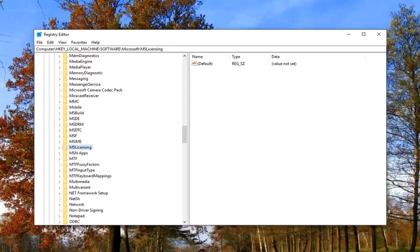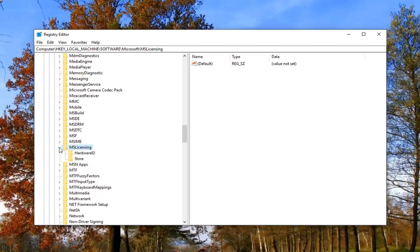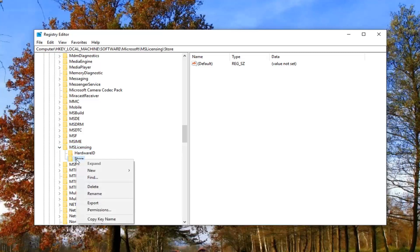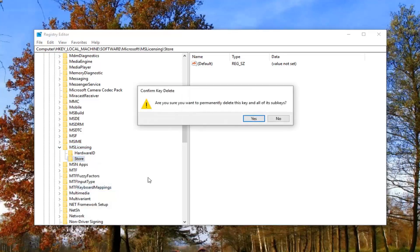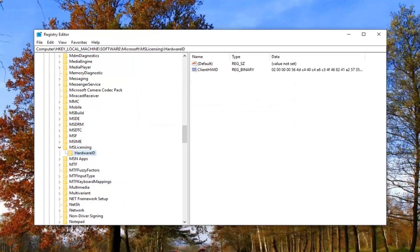And you want to go ahead and expand this key. Now there should be something that says store right here. You want to right click on it and then left click on delete. And it's going to ask, are you sure you want to permanently delete this key and all of its sub keys? Left click on yes.